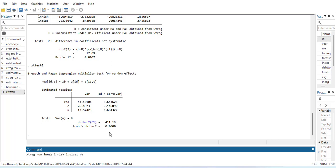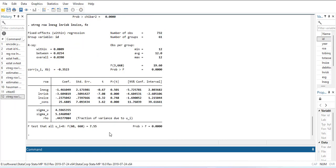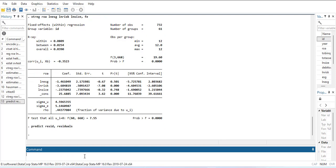We will go back and estimate the fixed effect model again and store its residuals. The command is predict resit, comma residuals. This creates a new variable called resit and it will contain the residuals of the model above. This way we have stored the residuals for the diagnostic tests.